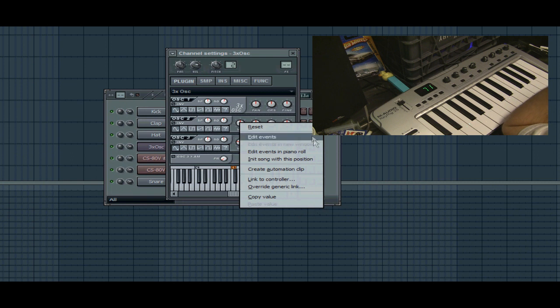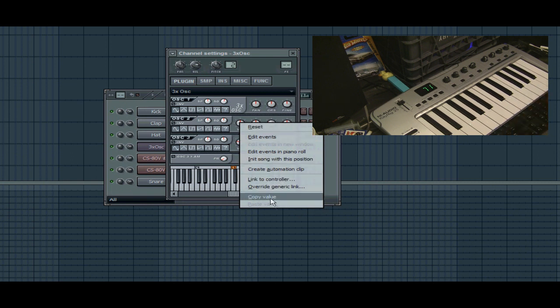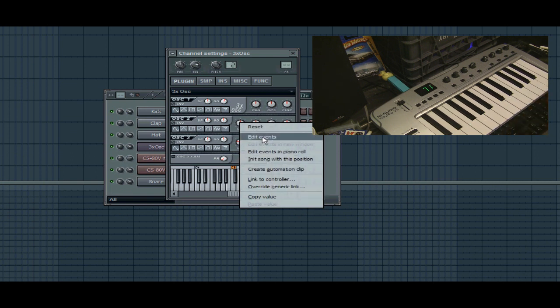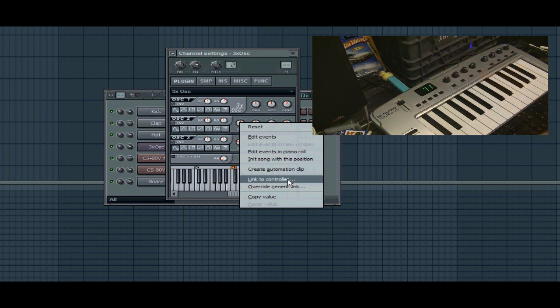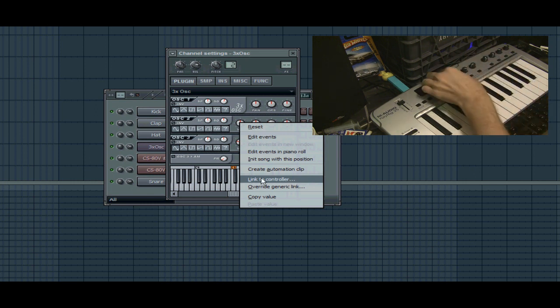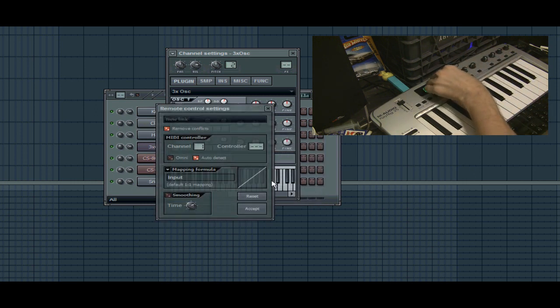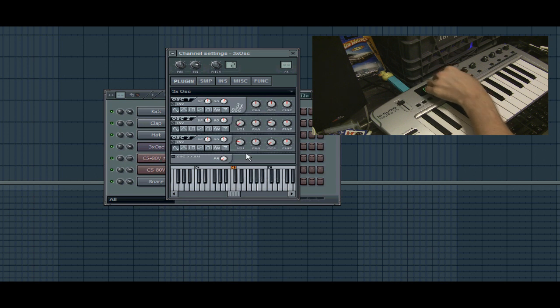You can interface it and do many different things with it, like edit its events and link the controller. That's what we're trying to do. We can do that easily through the native VSTi instruments.